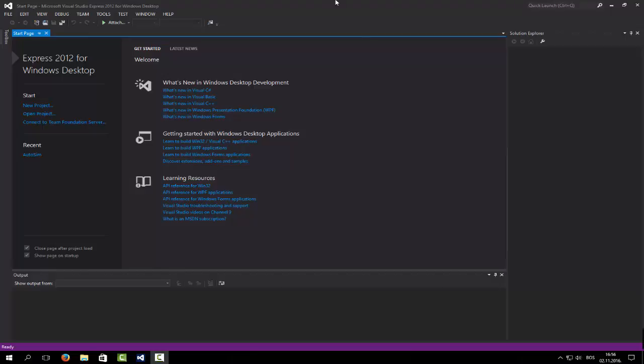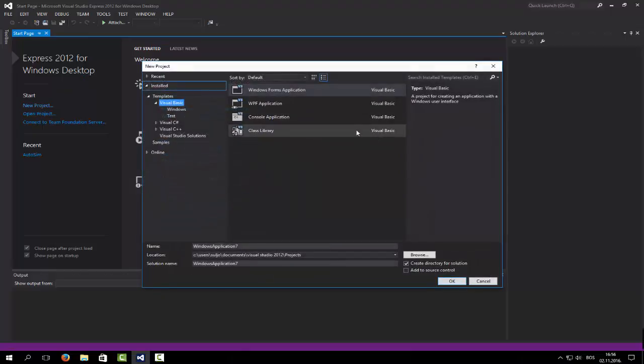Hey guys, it's Oldham here. Today I'm going to be showing you how to list through all files on the computer. I'm not the best in English so I'll try to explain as best I can. This is going to be quite easy because we are going to be using a recursive subroutine to achieve this.